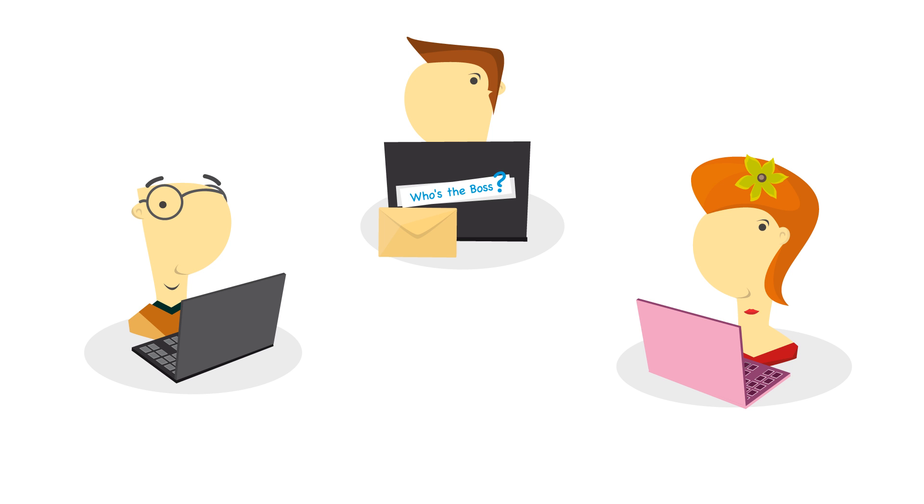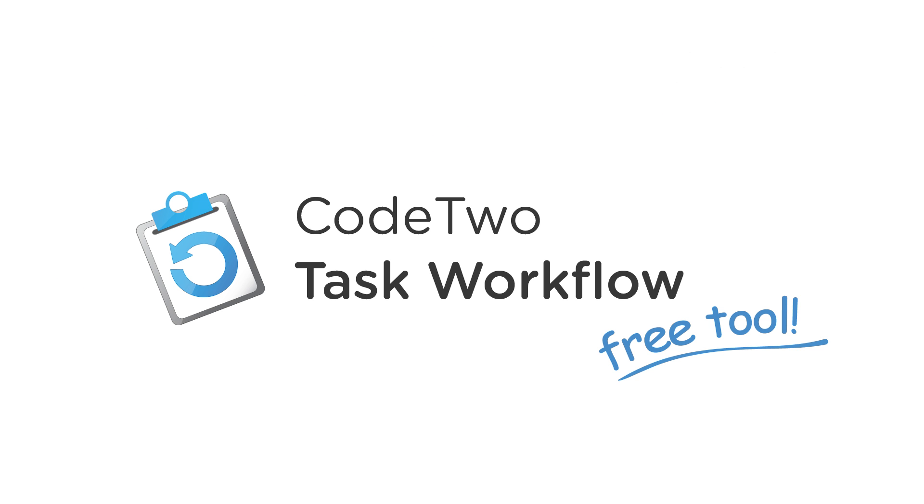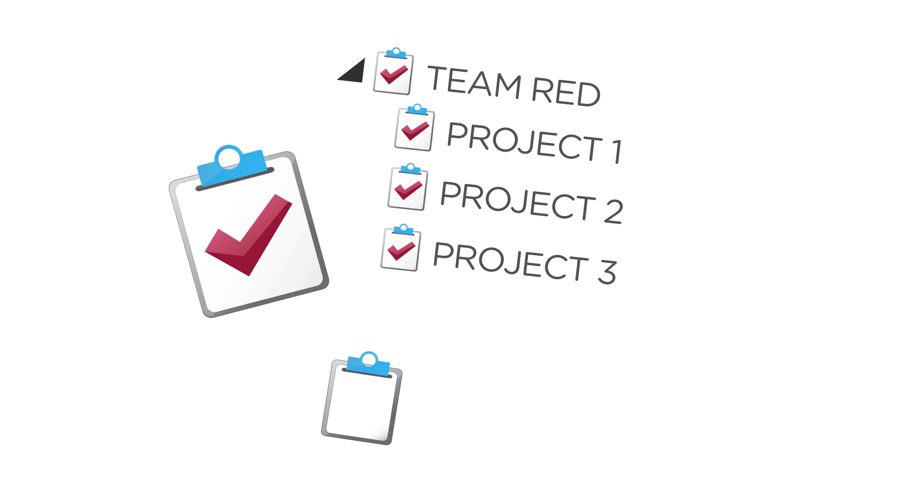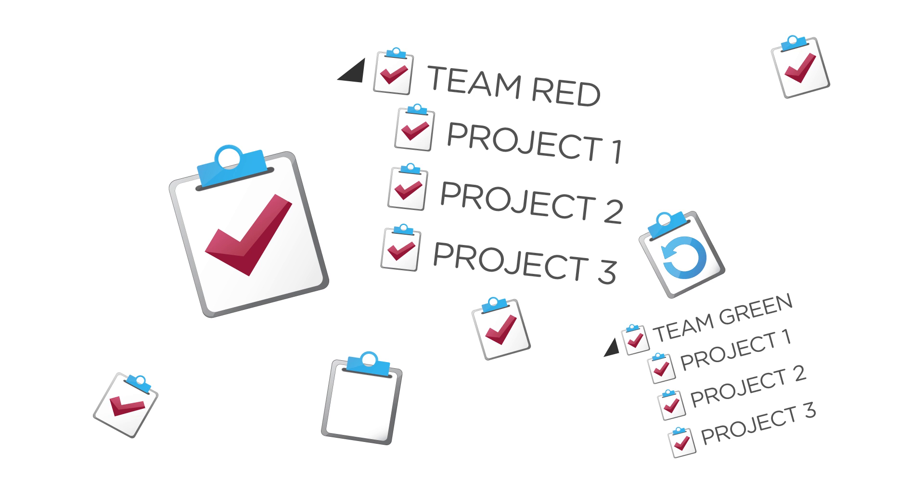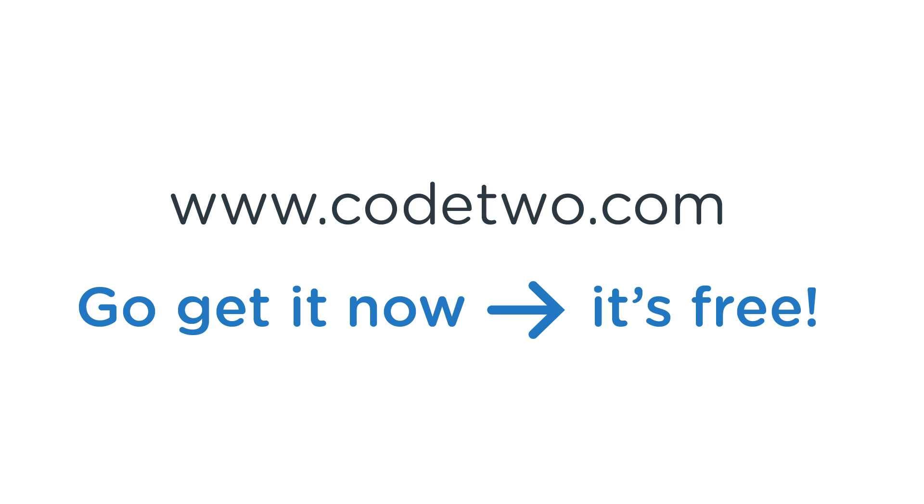You can now simply open it on your computer and make sure this is what you've been expecting. This was just one example of use, but there are countless other scenarios Code2Task workflow will easily play out. Grab it today and see what it can do for you. It's absolutely free.